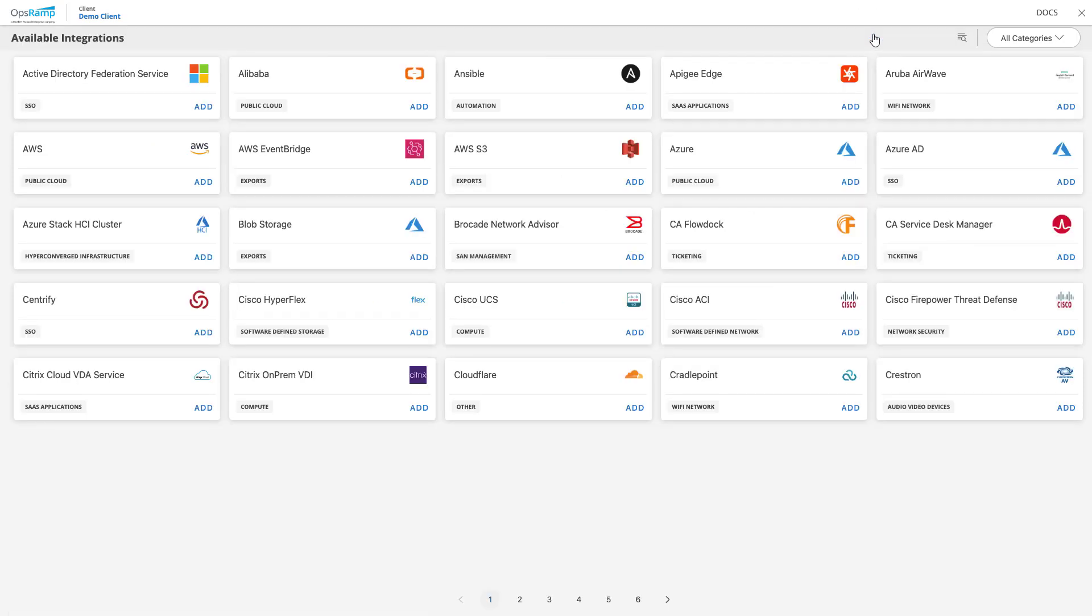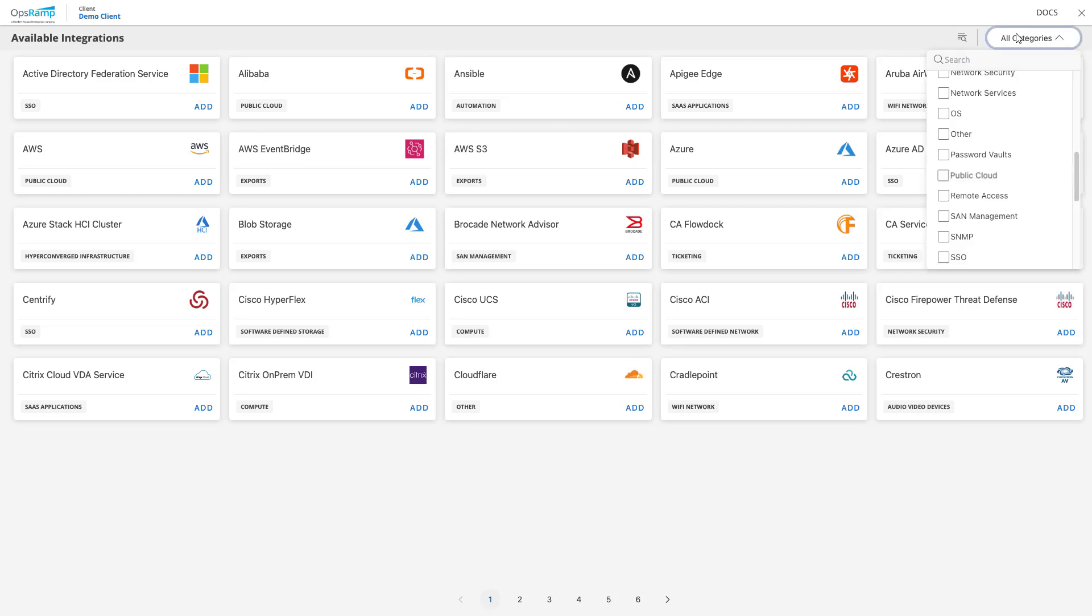Now the user is navigated to the Available Integrations page. This page shows all the available integration applications in alphabetical order. OpsRAMP allows users to discover and onboard resources or devices from any domain, vendor, or technology. To filter the Available Integrations list, expand the All Categories filter at the top of the page and select a category filter from the list.